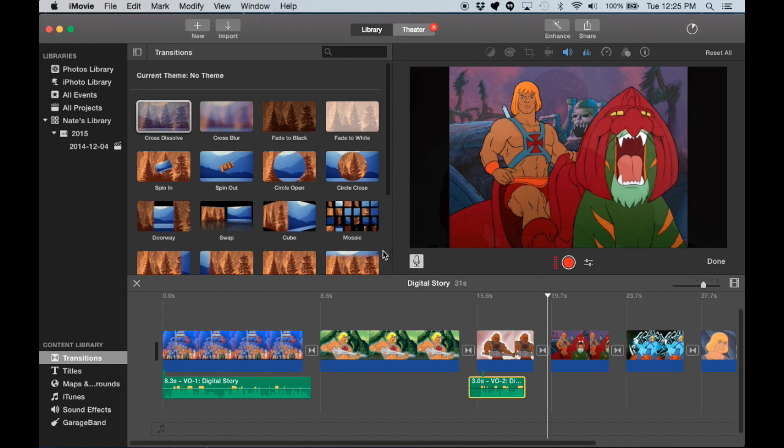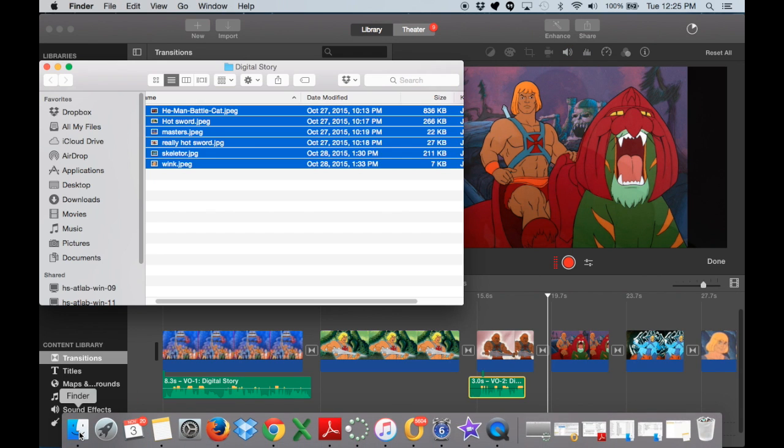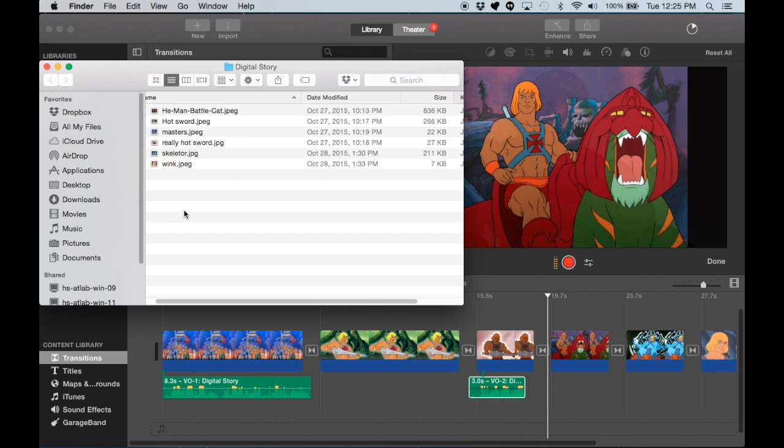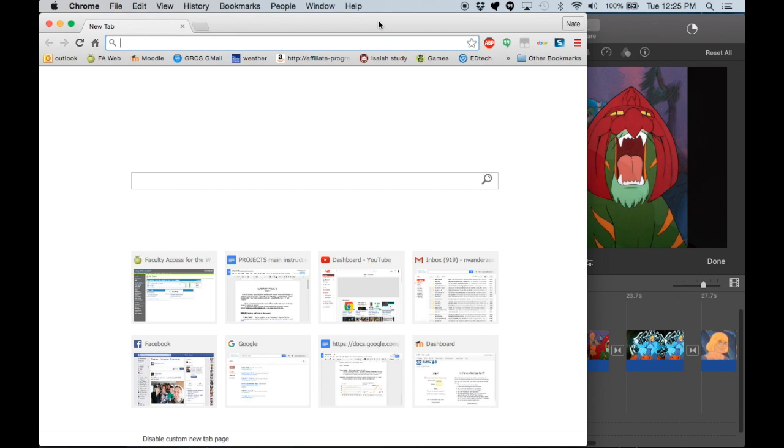When it is done exporting, you should be able to find it in your finder under movies here. So that's where you'll click to find it most likely. That's the default save place.